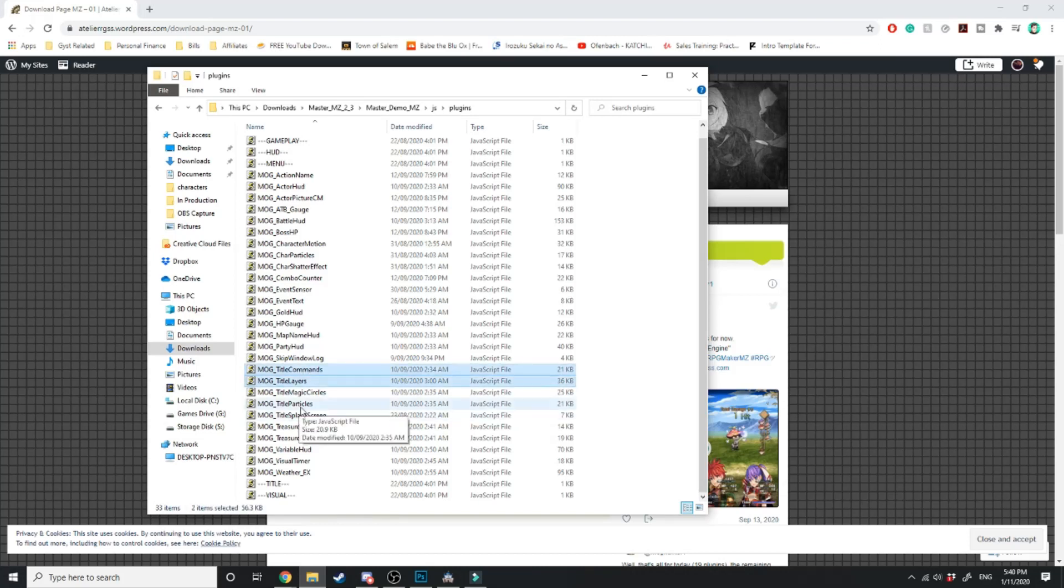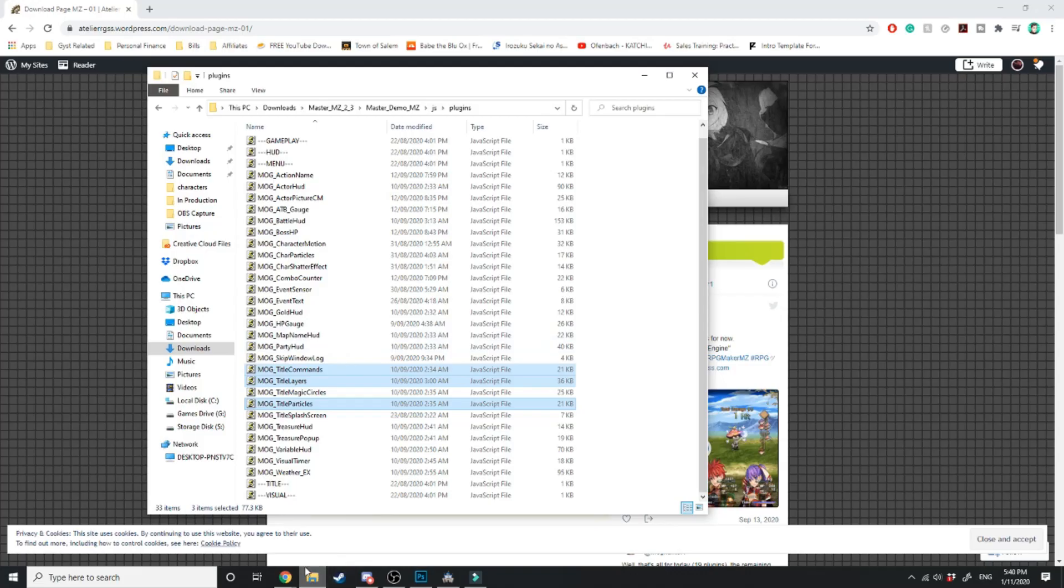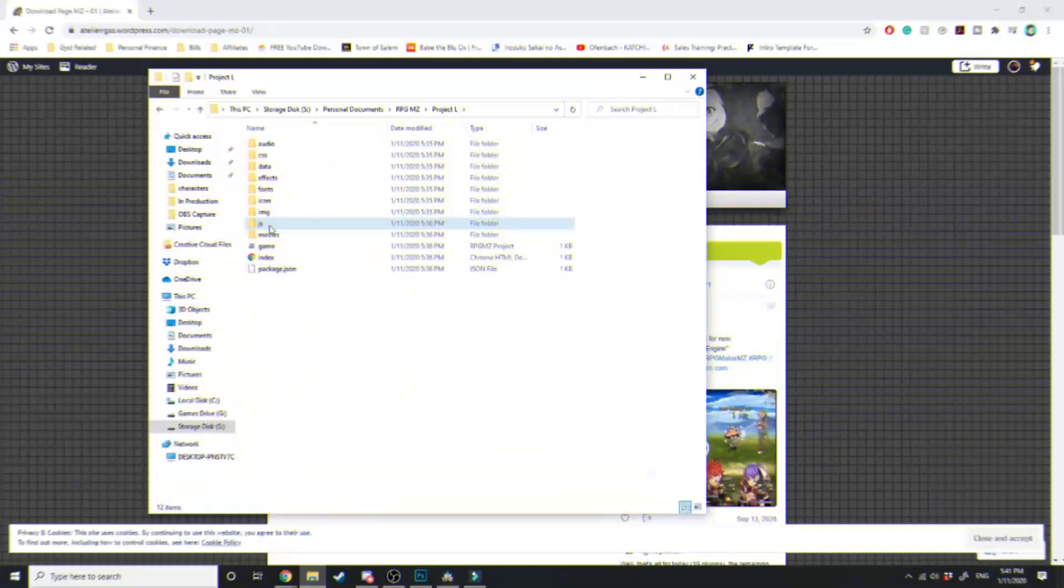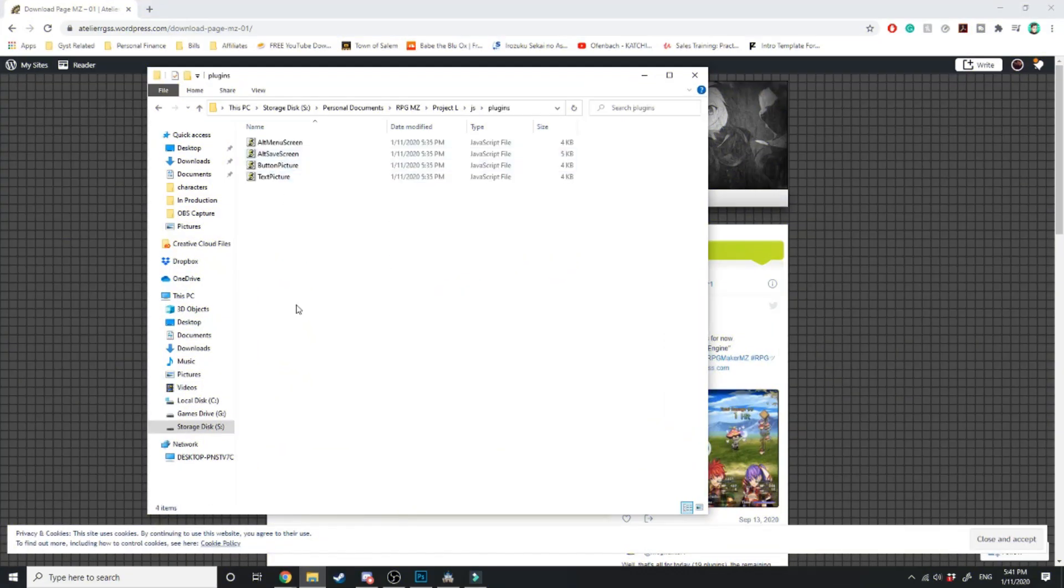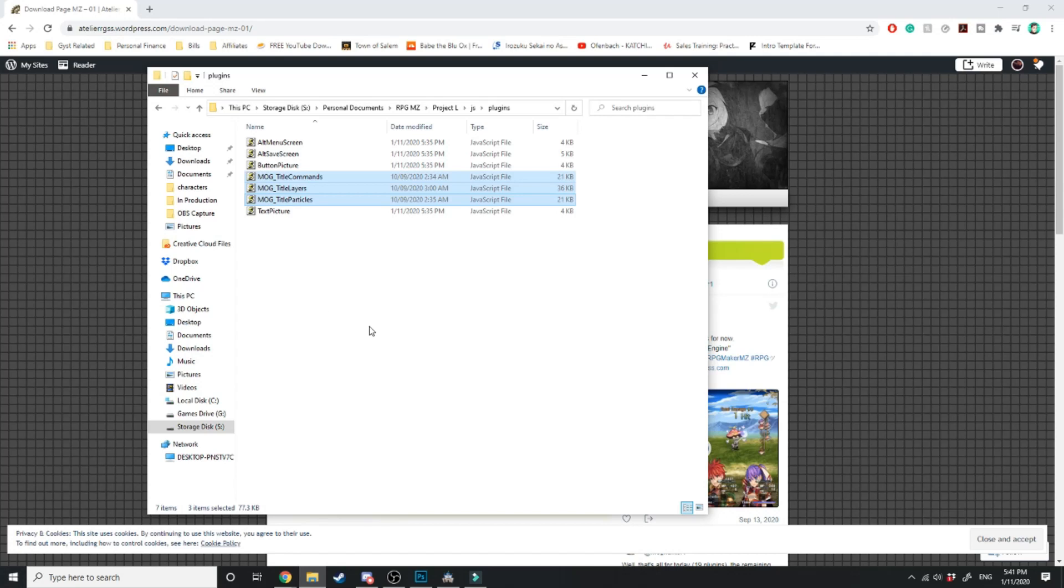Title commands, title layers and title particles. Just gonna hit ctrl C. We're gonna head back over to our game folder again in JavaScript, in plugins, and we're just gonna hit ctrl V.